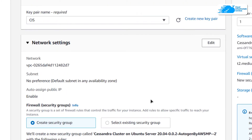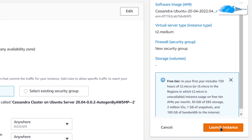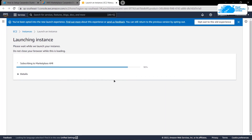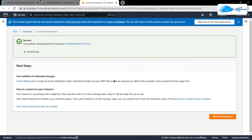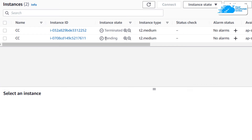Leave the network settings as default and then click on launch instance, and then you need to wait for the deployment process to complete. Once the deployment is done you can simply click on view all instances. This instance in the pending state is our newly created virtual machine, so wait for it to change its state from pending to running.